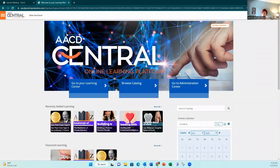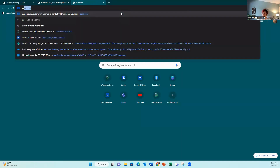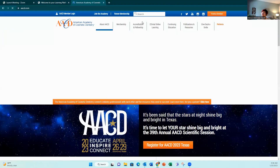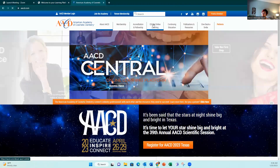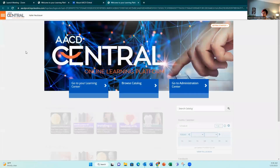This is how you check for your CE credits in AACD Central. You're going to start by logging into Central at aacd.com/central. You can also start at our website, aacd.com, and click the button for Central Online Learning, then click Central to go right to the homepage.